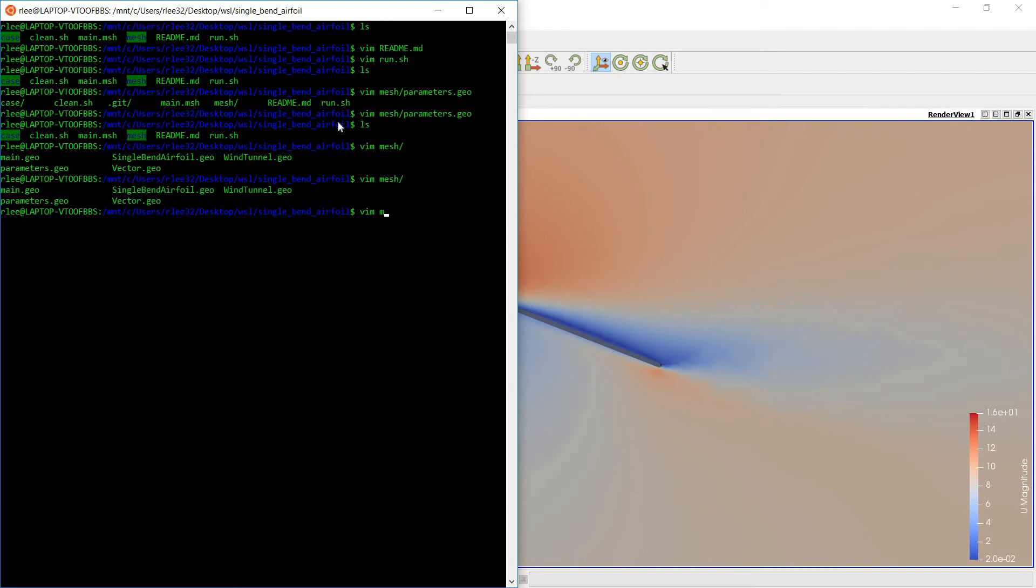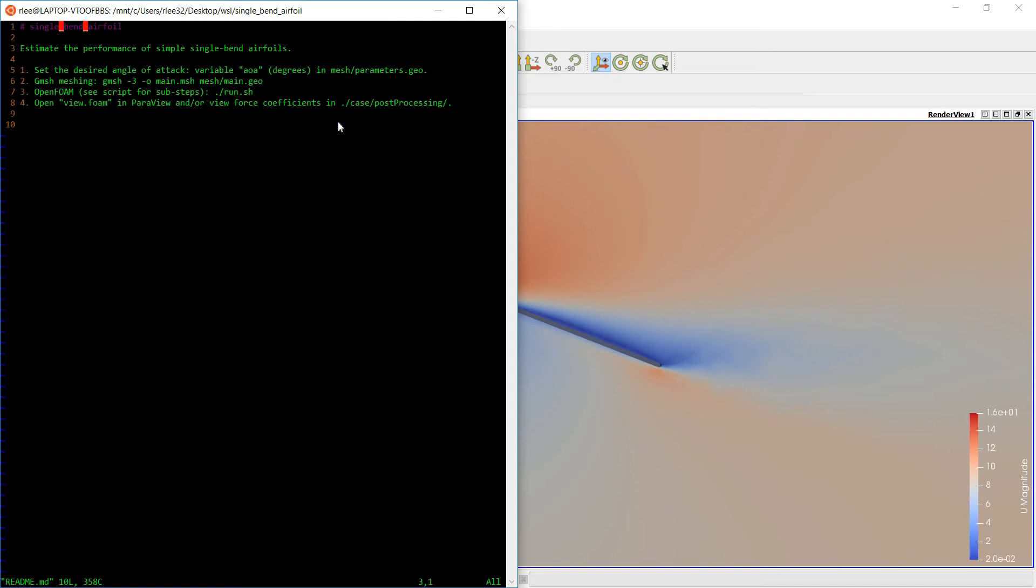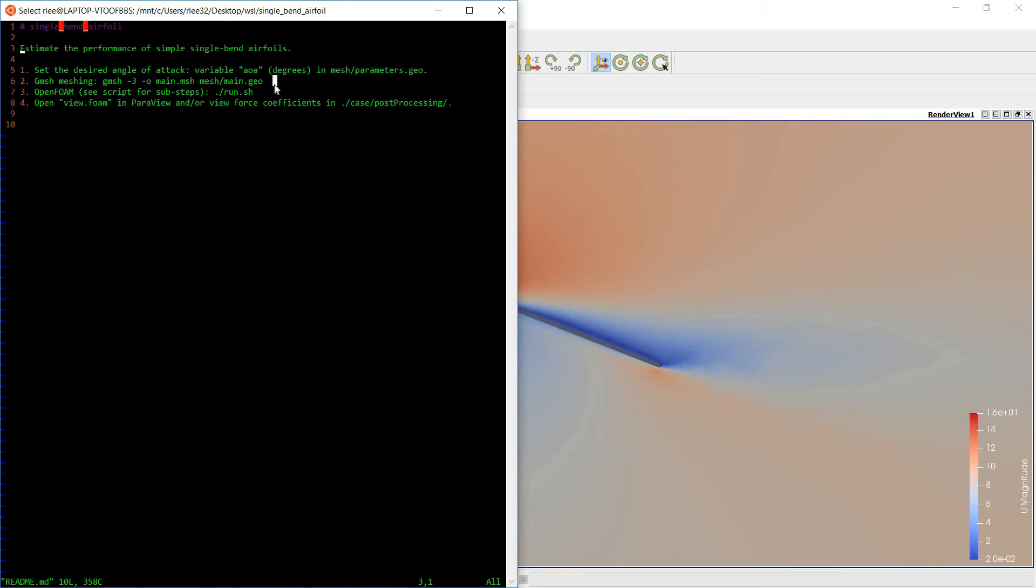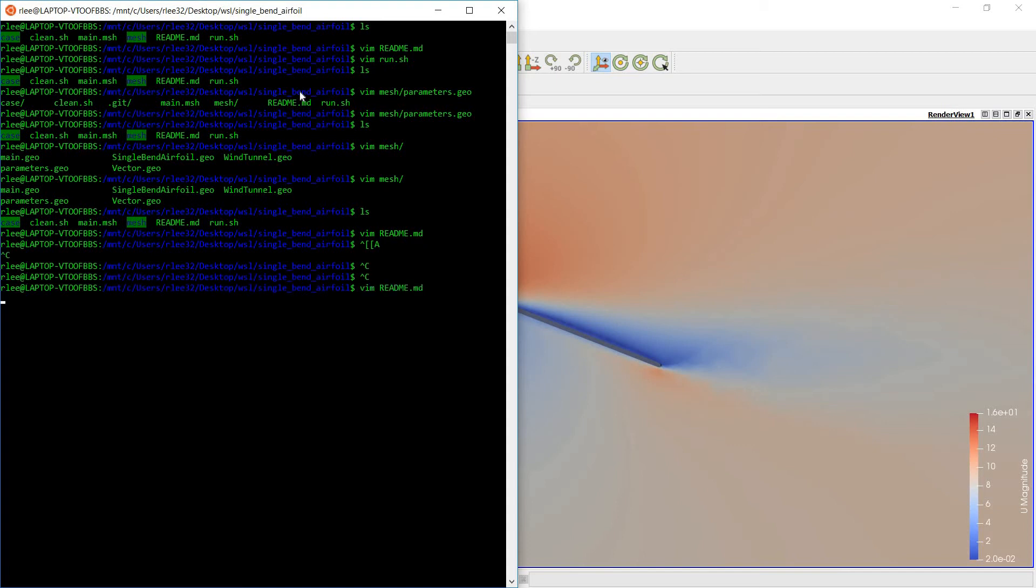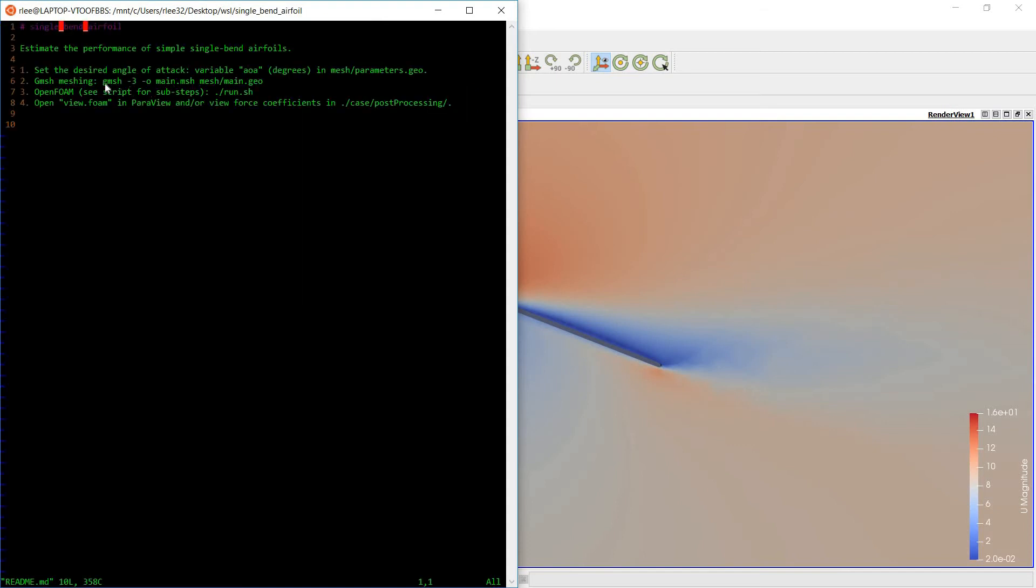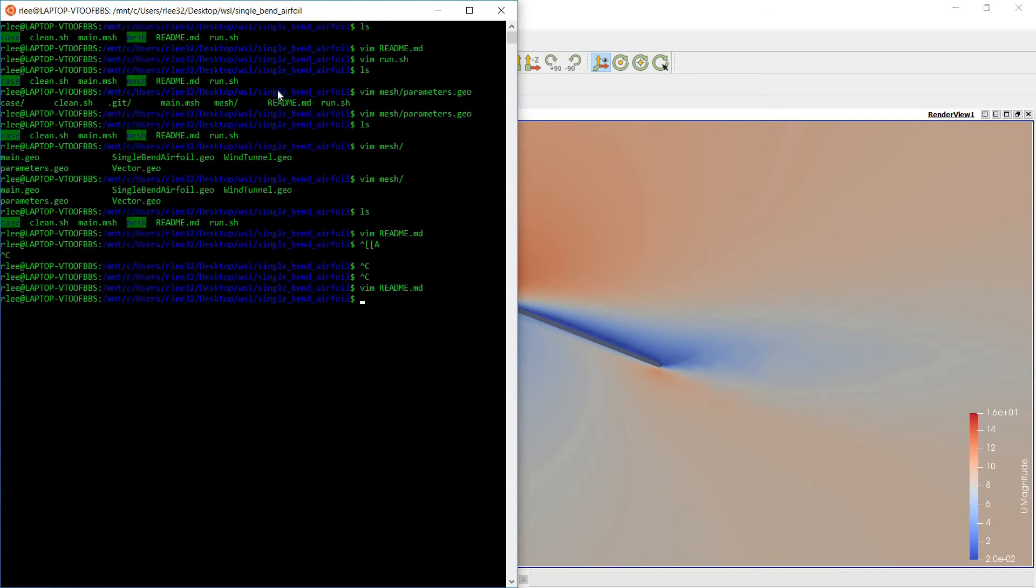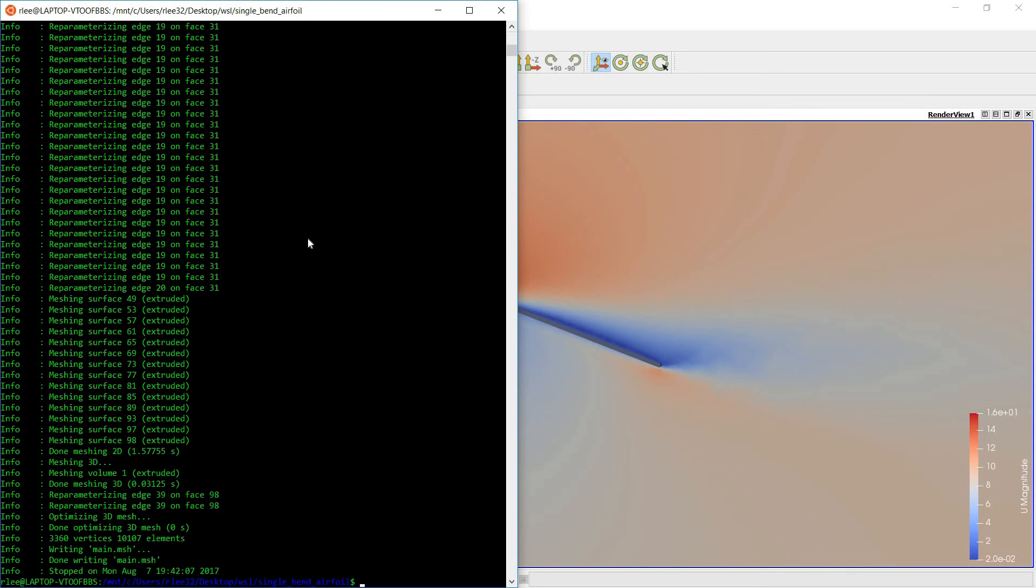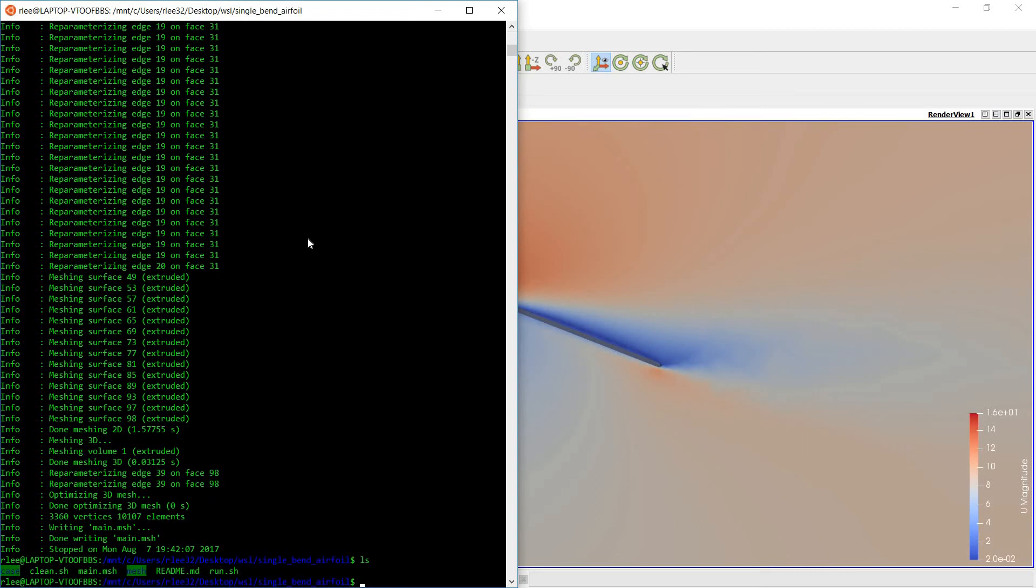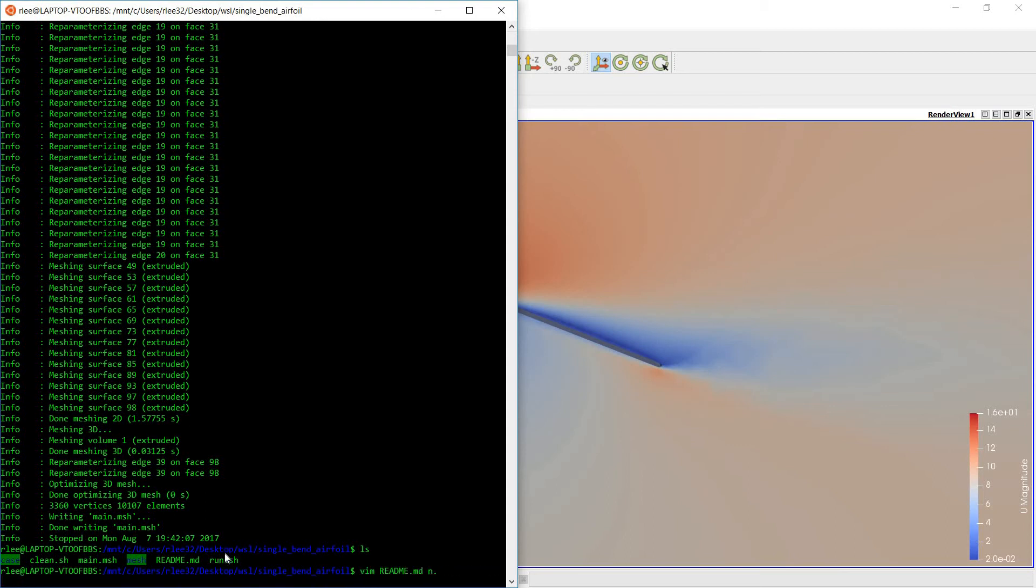So once we've played around with that, you can run the meshing command given in the readme. And as you can see, this main.mesh file was generated.